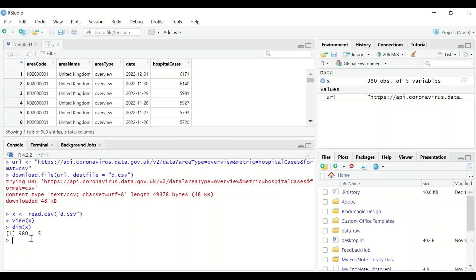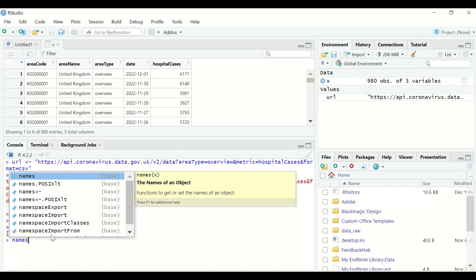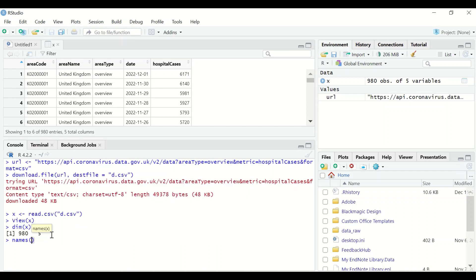To view the names of each column, type names between two brackets, insert x, and that shows the names of each or the label for each column in the table.